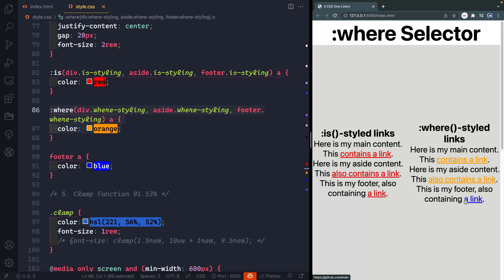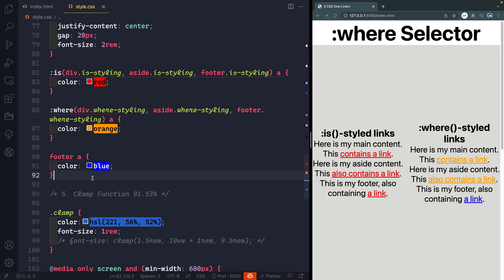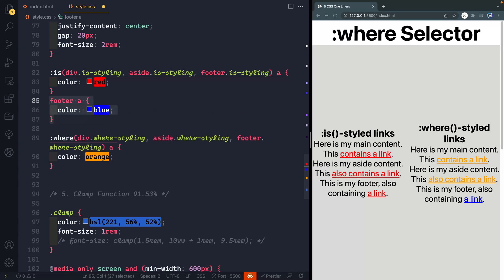So one of the cool things you can do with the where selector is have basically global defaults that can be overwritten with any CSS whatsoever no matter where it appears in the document. And in fact you can see even if we're to move this up above and this where selector comes afterwards it still just gets overwritten because it has zero specificity.